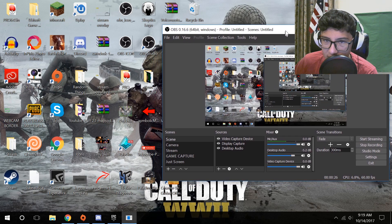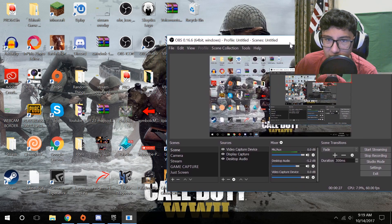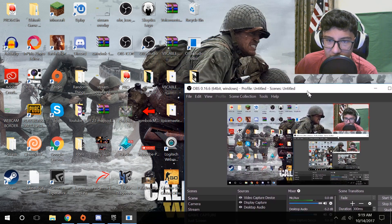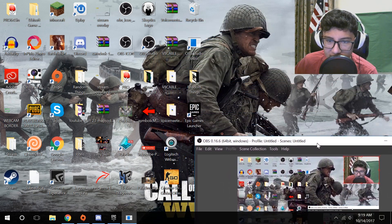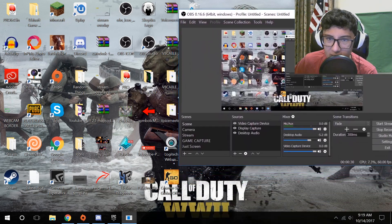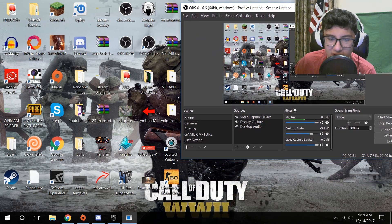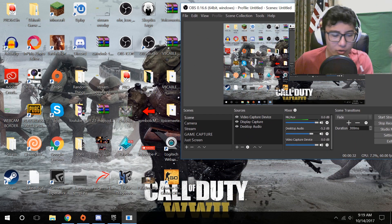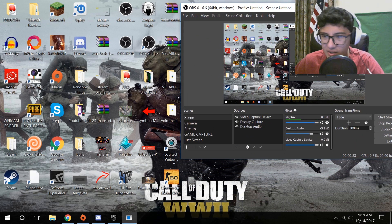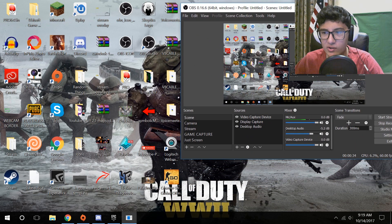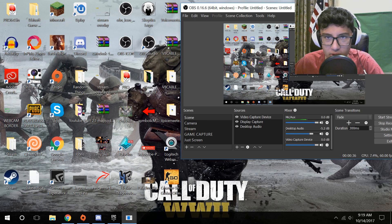There are many reasons why I did this, but the main one is that Shadowplay has a lot of good things about it, but it has some really frustrating things that can prevent me from making good content.